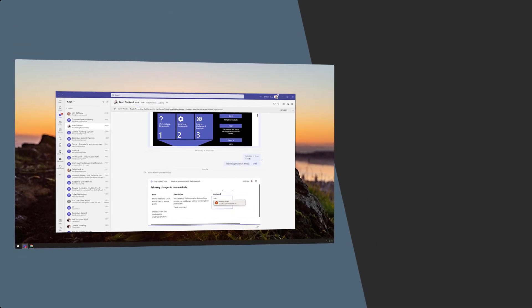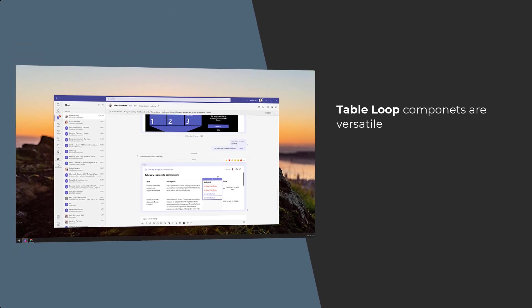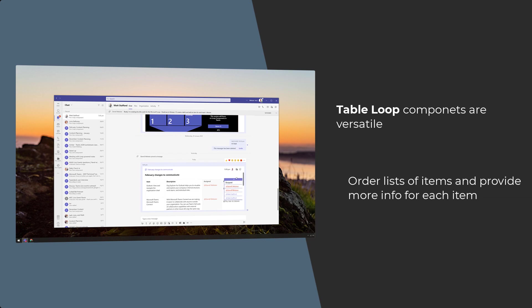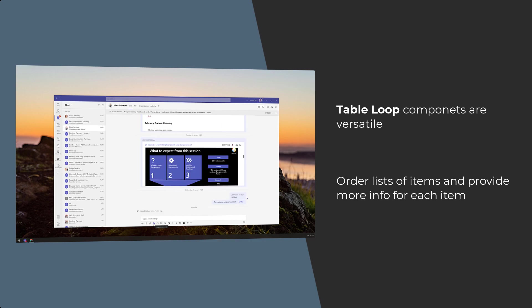The Table Loop component is the most versatile choice for creating and collaborating on content. Tables are best used when you want to order lists of items and provide more information for each item.